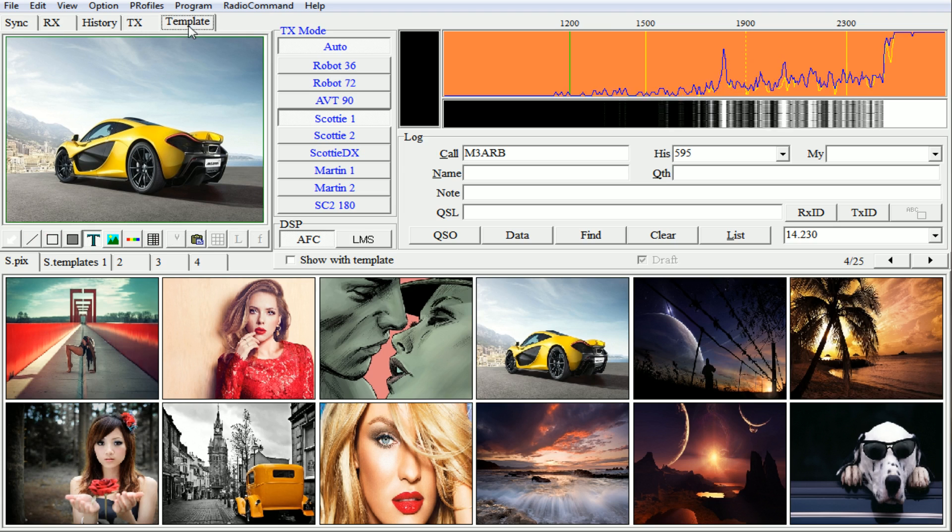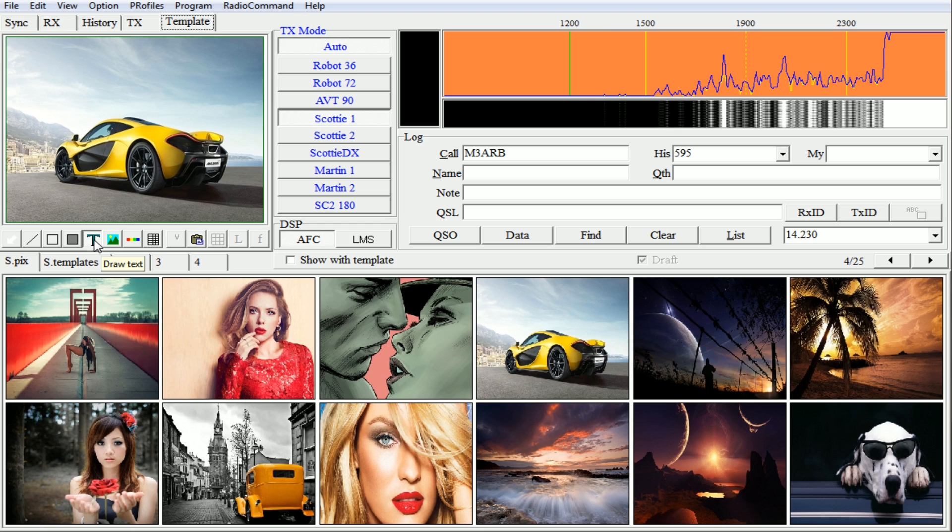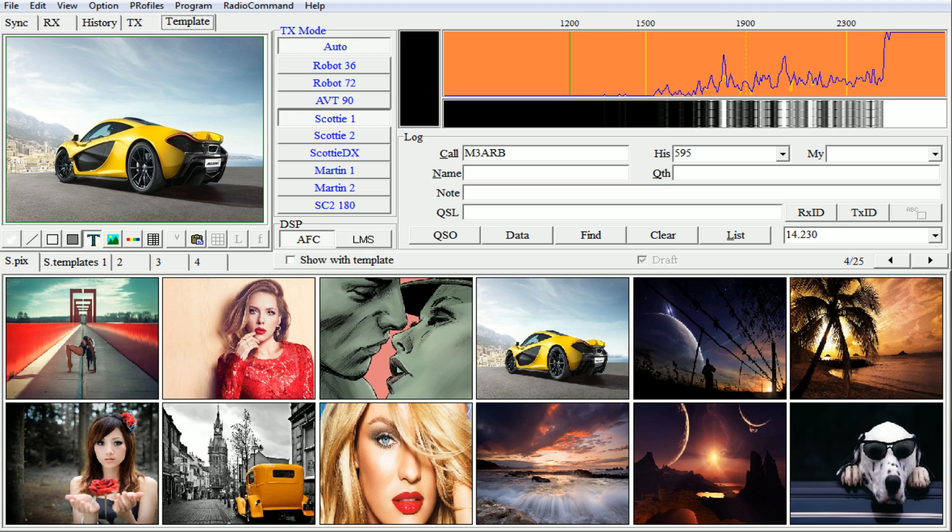To add text to this, click on Template at the bottom here. You see T, which stands for draw text. Click on that T where the image is and left-click on your mouse.